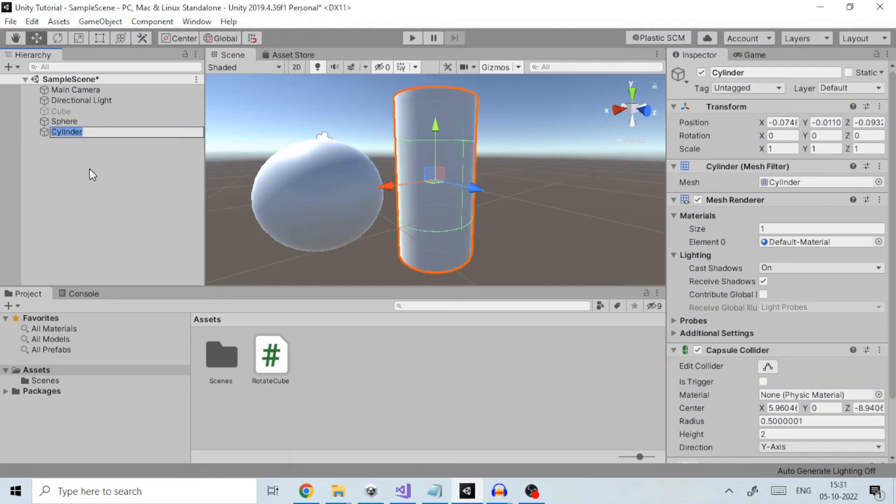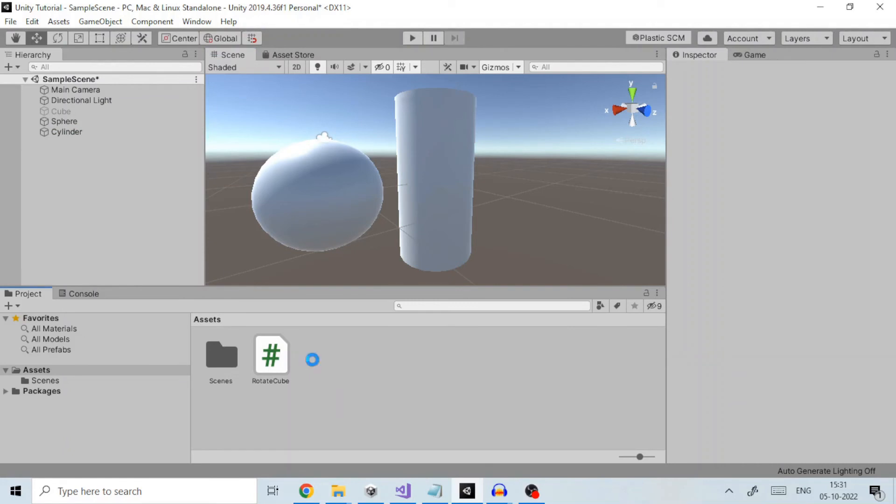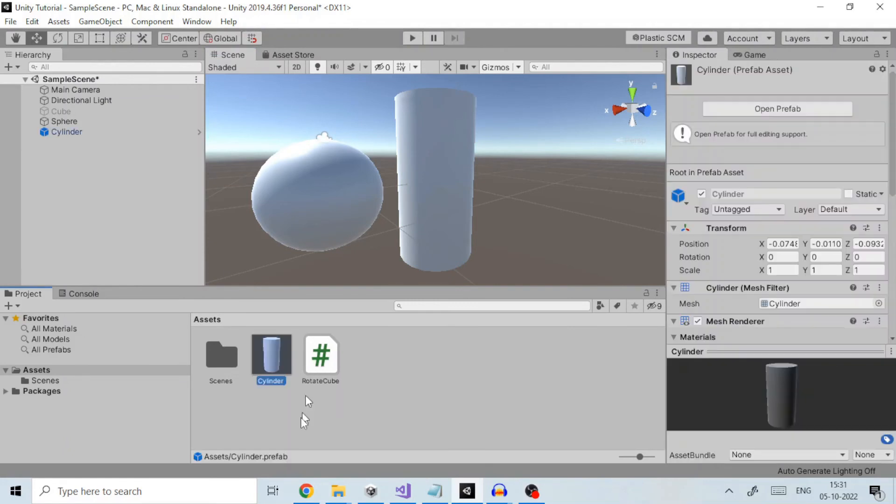If I were to create a prefab of this cylinder, I need to drag this game object from hierarchy view to project view like so. So now our cylinder prefab is created and stored in project.